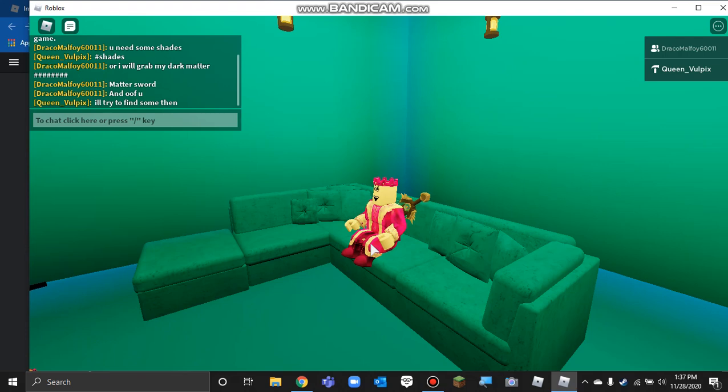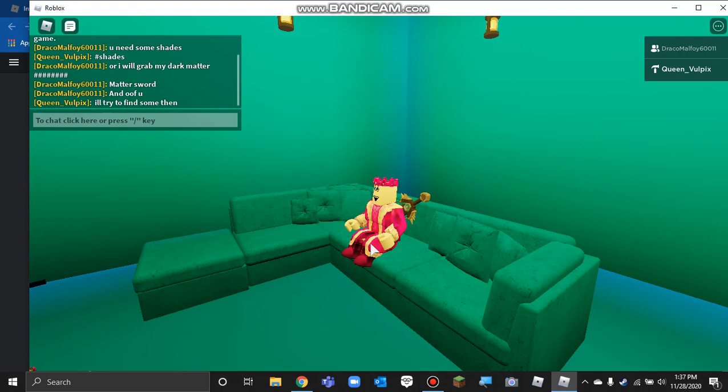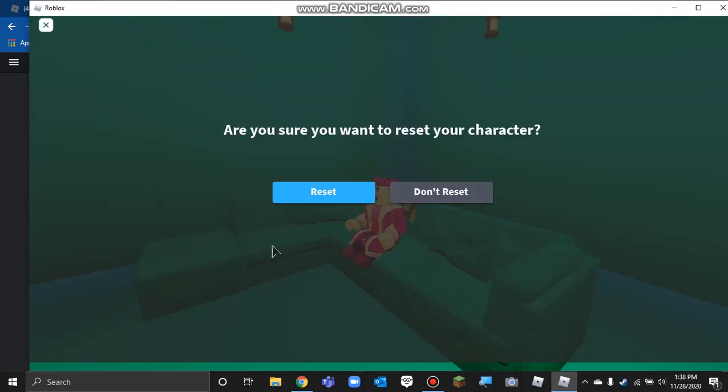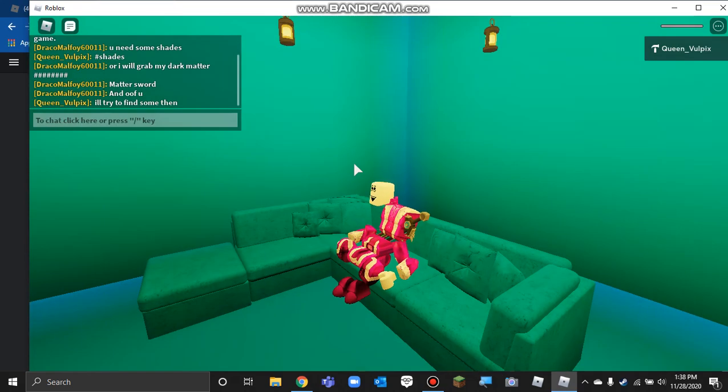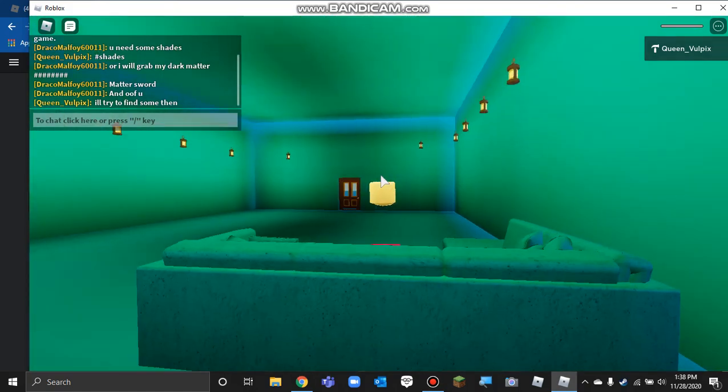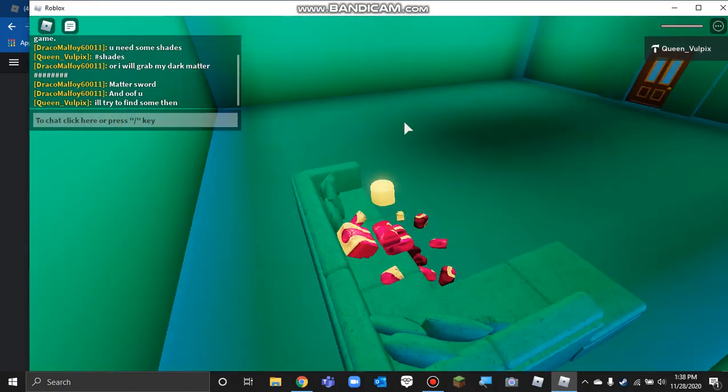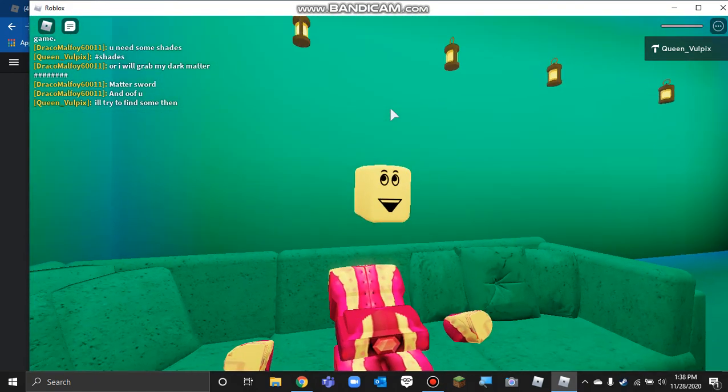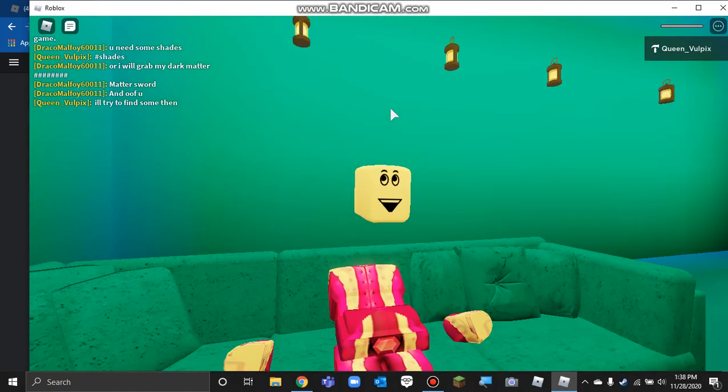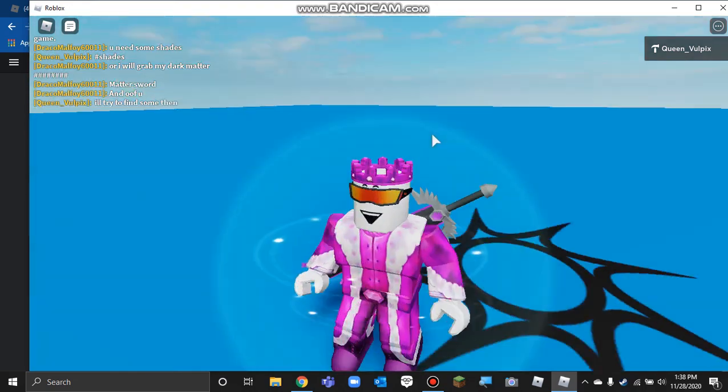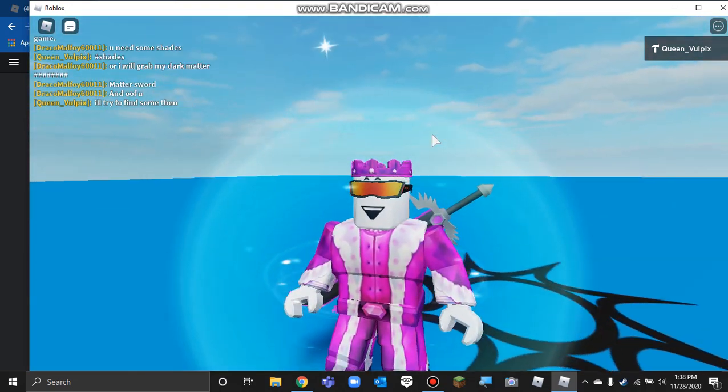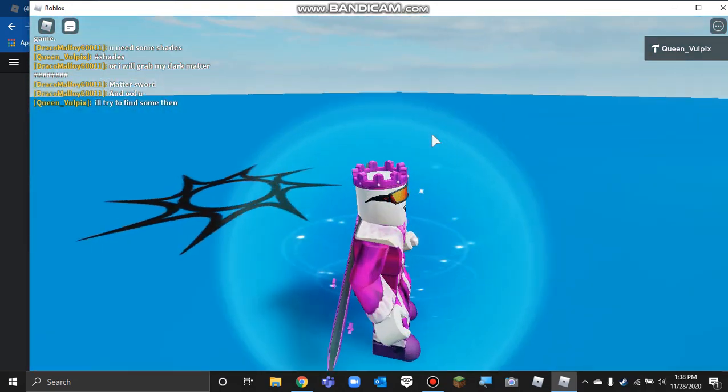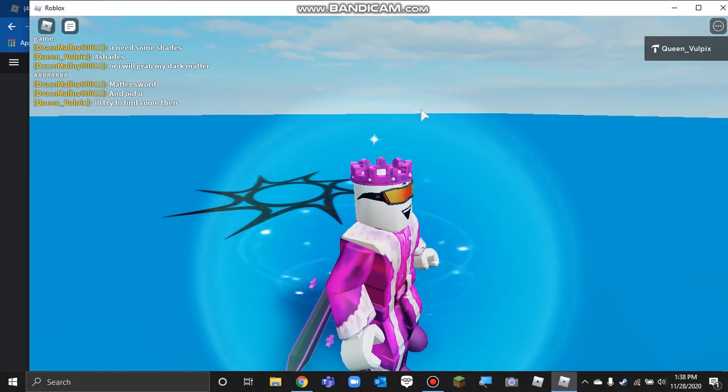I'll try to find some then. Alright, I think I found the perfect shades. Except that chap left, so... Anyways, the perfect shades. Anyways, next game.